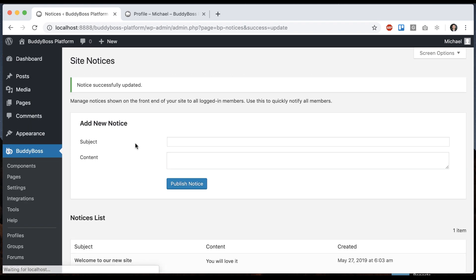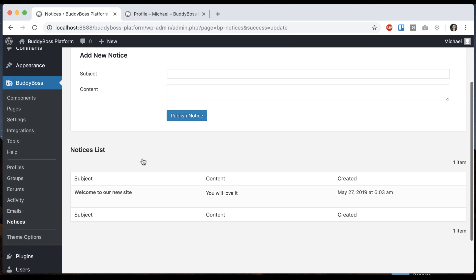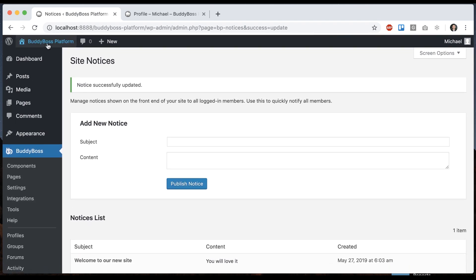If I deactivate it, then it's going to go away. No one's going to see it anymore. I could always reactivate it and it would show up.